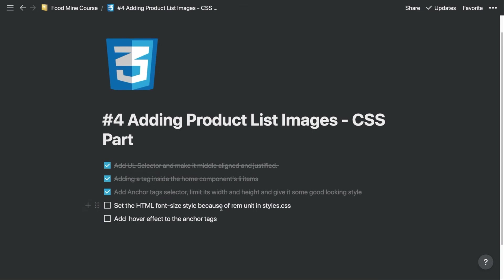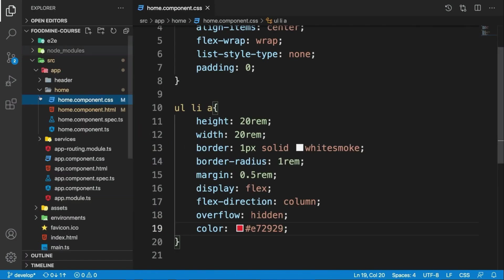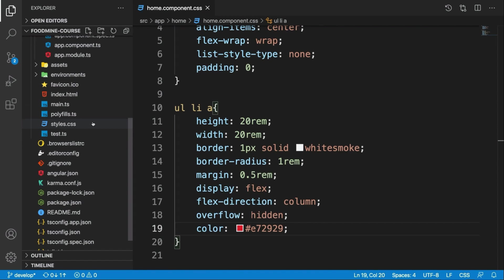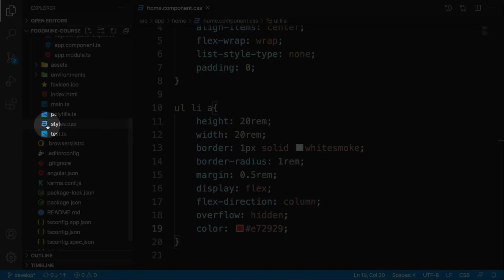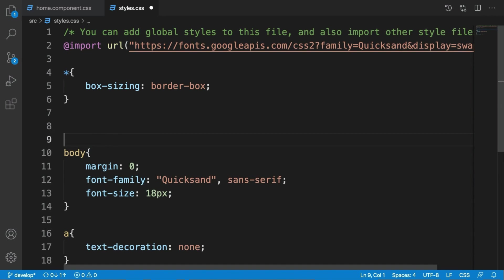Now we need to go to the styles.css and set the HTML font-size to 16 pixels to make the rem unit more predictable. Let's go inside this styles.css. Close this, and here at the top before the body, I want to add an HTML tag.